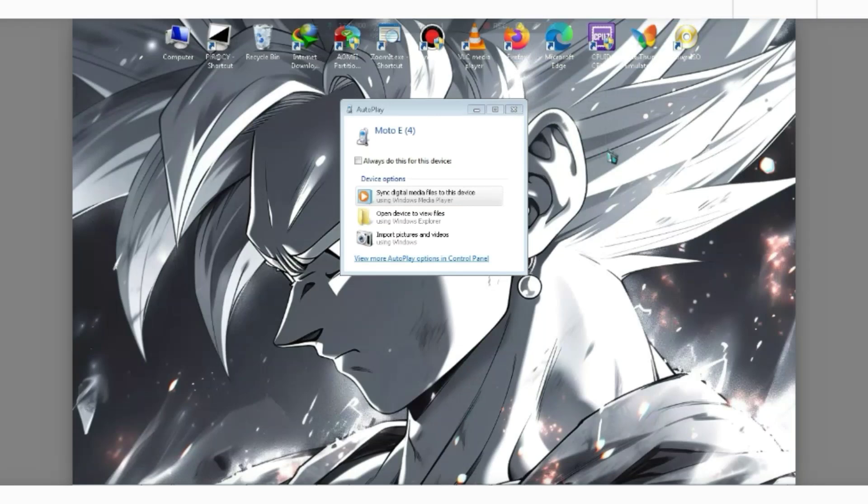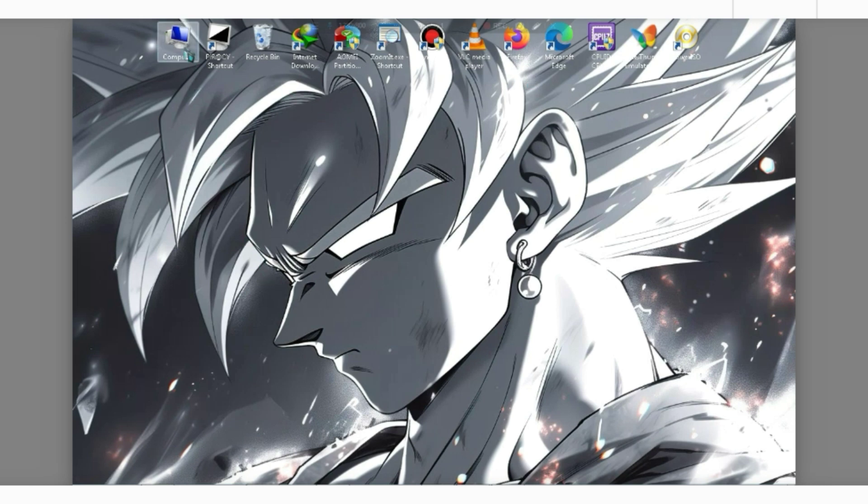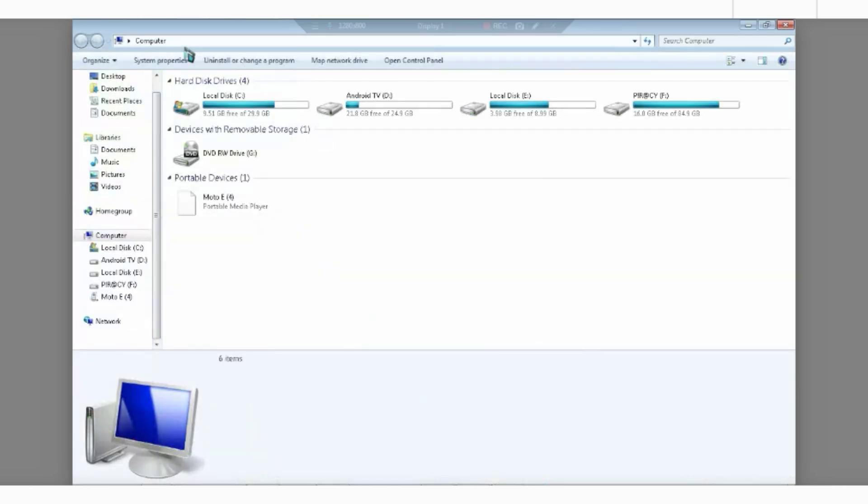So my friends, finally Windows is running smoothly on my mobile and even the Windows functions are working perfectly. The most exciting part is that there's no time limit for doing all of this. You can run Windows for as long as you want.